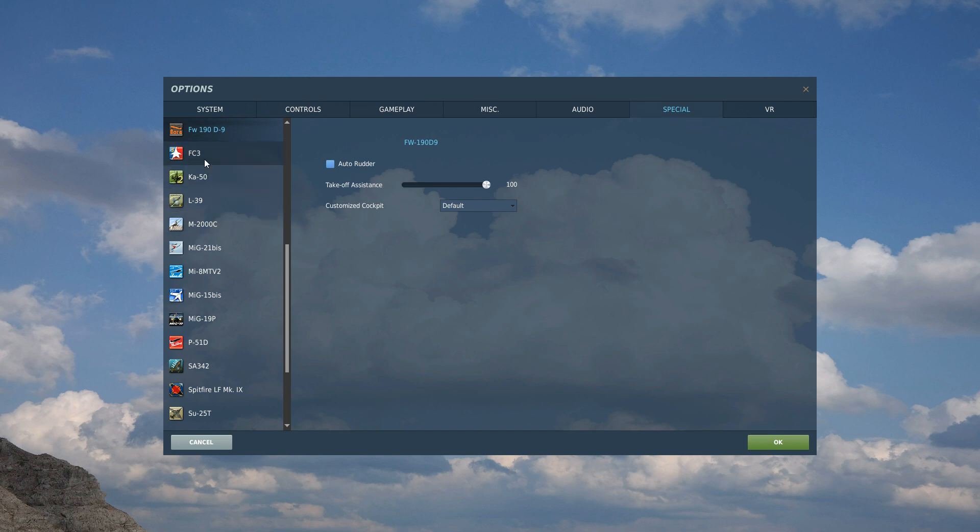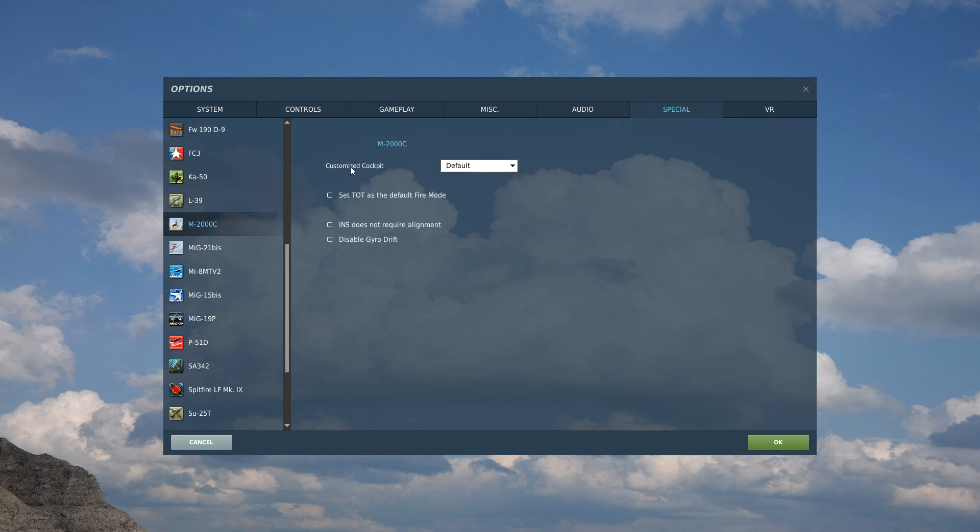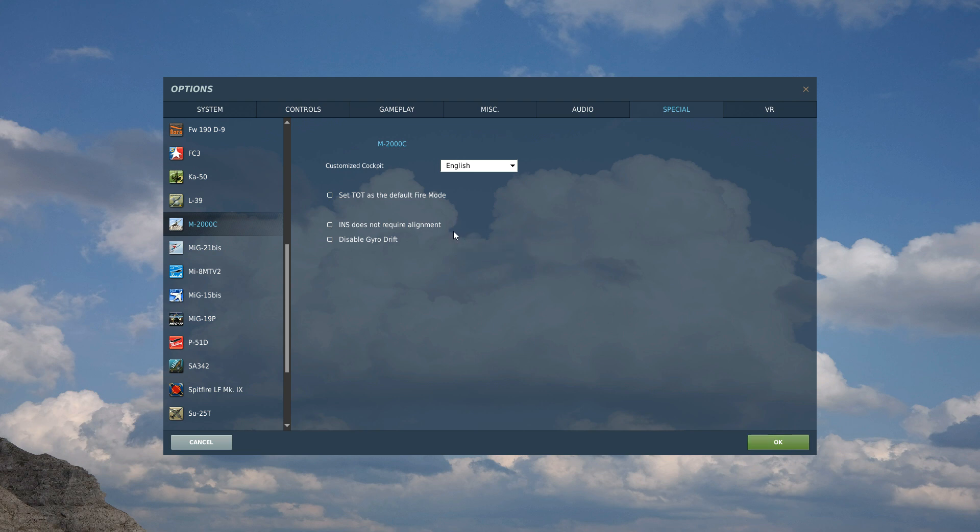So the Mirage we're going to do now, and Customize Cockpit. If you leave it in Default, it's the native, you know, it's the French. And we're going to change it to English, okay, to save. And that's it, you have an English cockpit from then on. Now some of the aircraft have this, some of them don't.